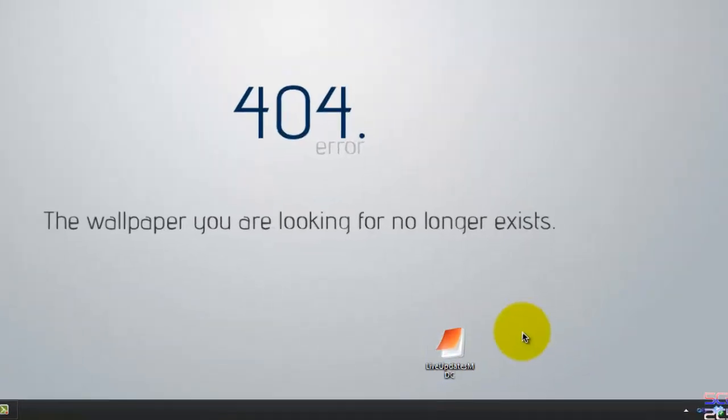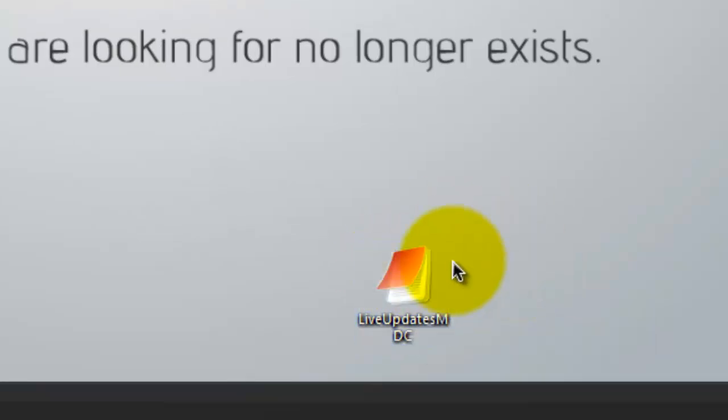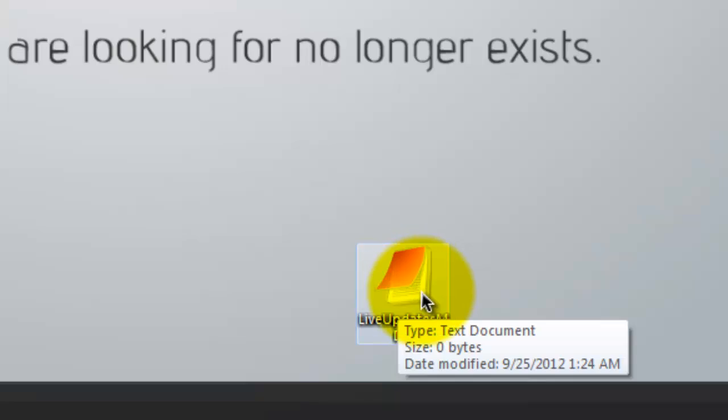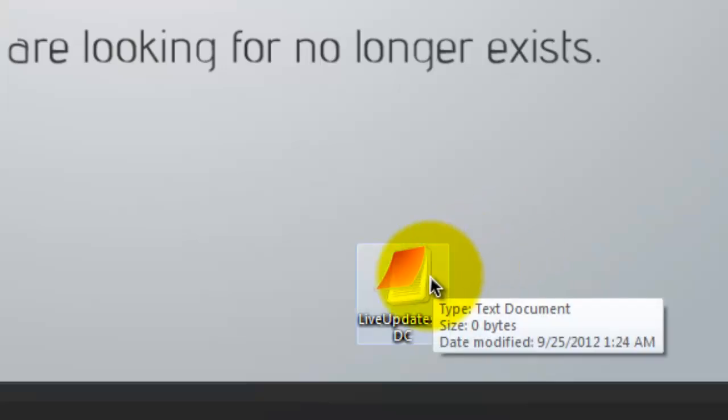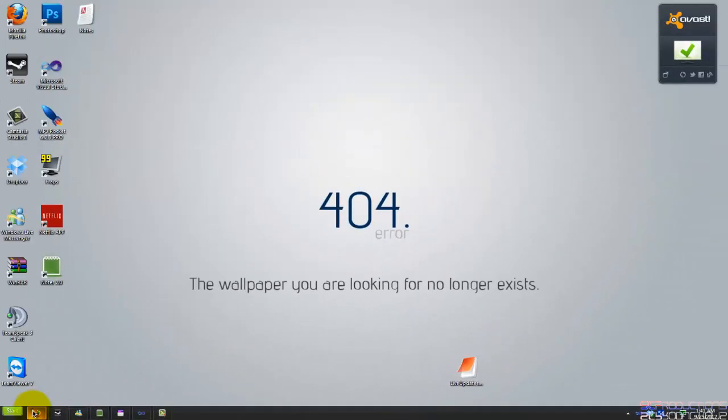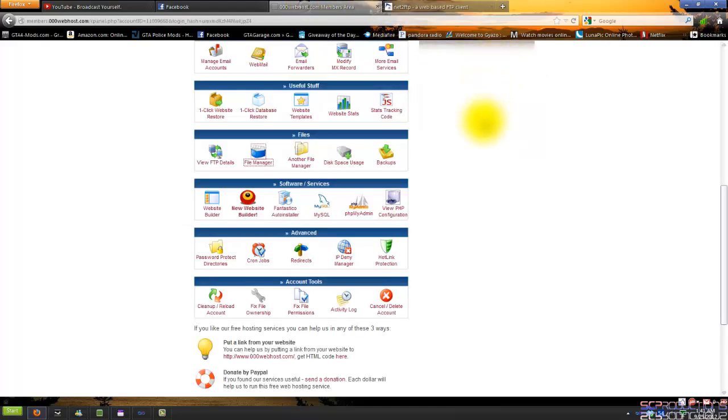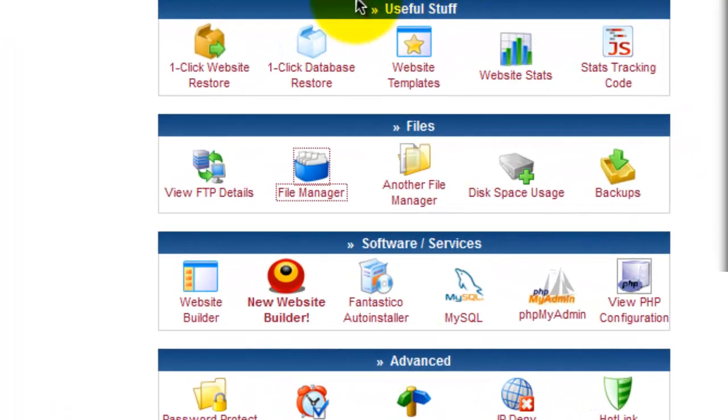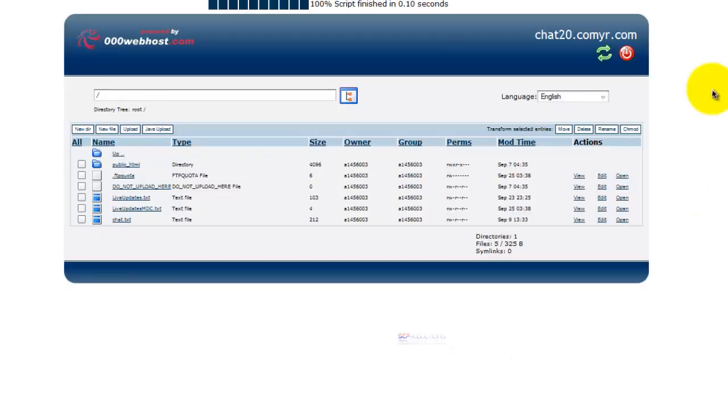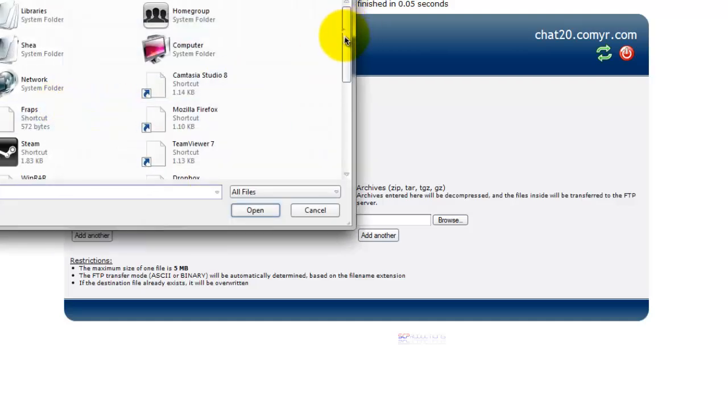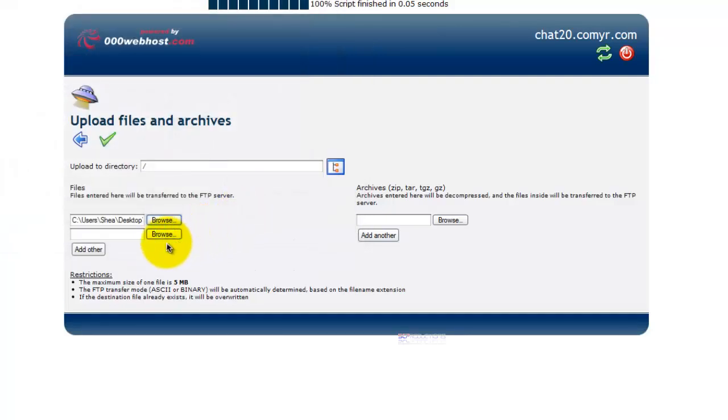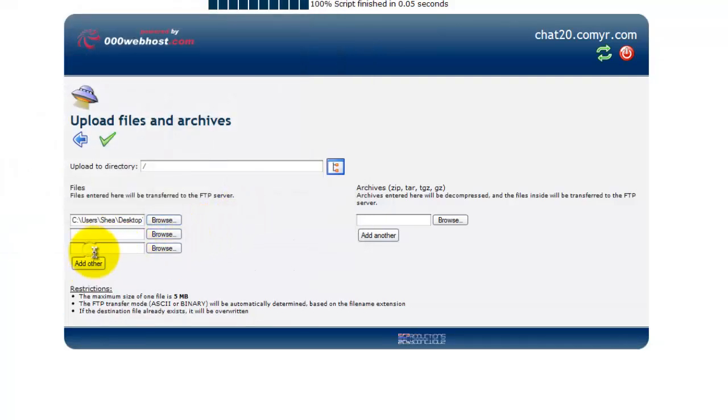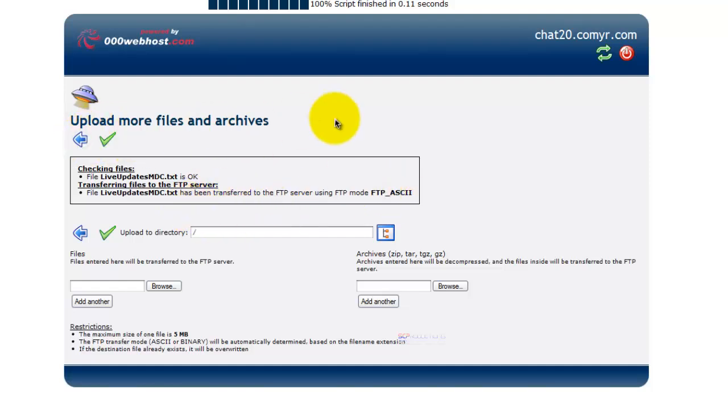So first thing you need to do is create a live update or create some type of text file. I've already done this right here. I've created mine liveupdates.mdc. Within that you can put whatever you want and then you need to go to triplewebhost.com, create an account. Once you do that, go down and click on file manager. Once you do that, click upload. Now I'm just going to do this again just so you guys can see it. Click browse, scroll until you find your file, click green check mark and there you go. Now you can just go ahead and go back.